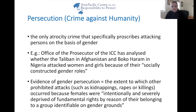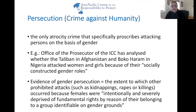Persecution is a particularly interesting crime against humanity, especially in its gender provisions — it is the only atrocity crime that specifically prescribes attacking a person on the basis of gender. The Office of the Prosecutor of the ICC has analyzed whether the Taliban in Afghanistan and Boko Haram in Nigeria attacked women and girls because of their socially constructed gender roles. When looking for evidence of gender persecution, the prosecutor examined whether kidnappings, rape, or killings occurred because females were intentionally and severely deprived of fundamental rights by reason of their belonging to a group identifiable on gender grounds. This suggests that the systematic discrimination or subjugation of women, when intersecting with other prohibited acts under the Rome Statute, could constitute crimes against humanity.